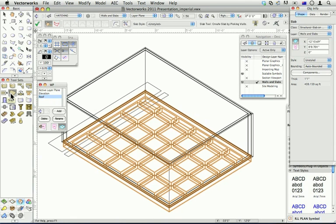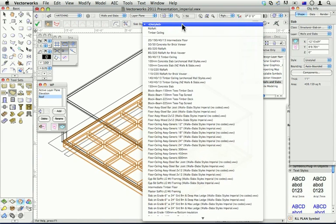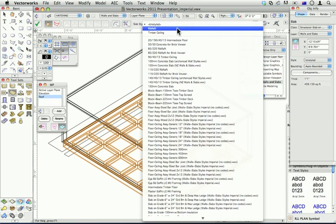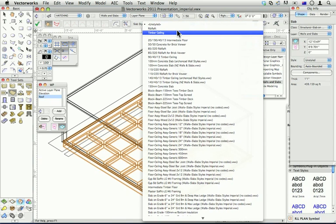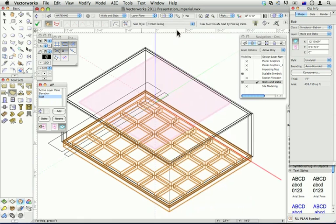Now I'm going to go back and I'm going to put a ceiling in my project. I've selected my slab tool again. And I'm going to edit or use a pre-existing slab style that I've created. I'm going to use this one called Timber Ceiling. With the Timber Ceiling style, I can click on the walls I want to use and the slab will automatically find the boundary of those objects.